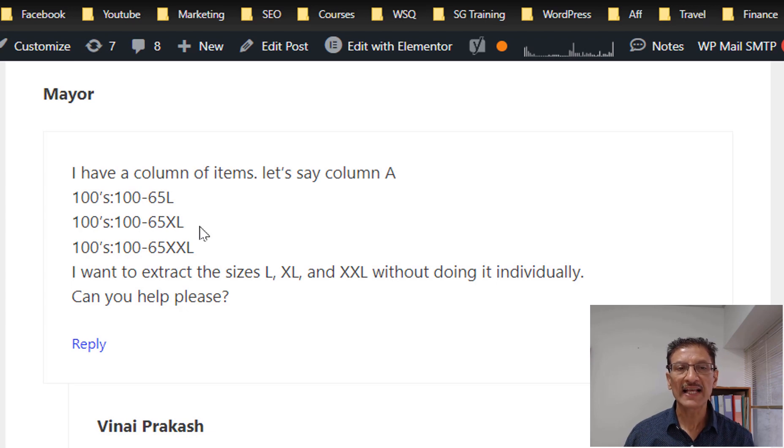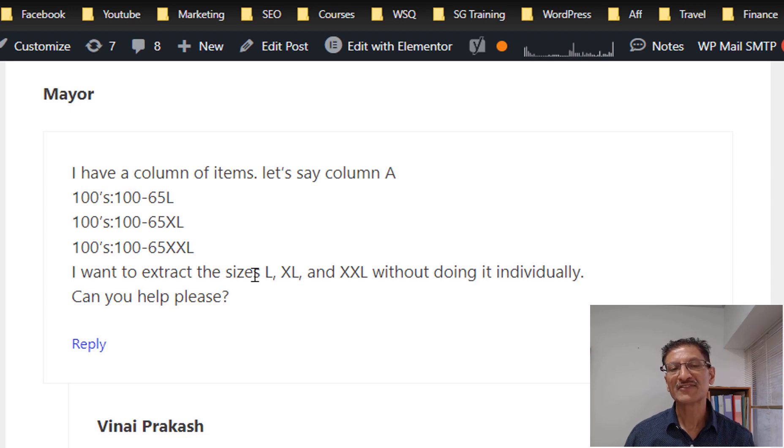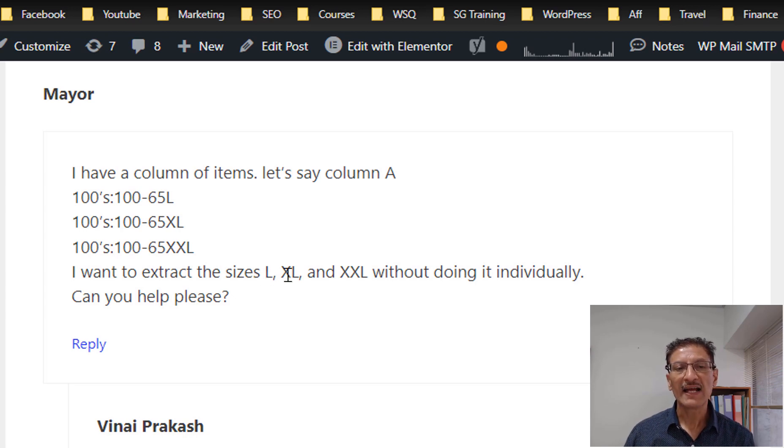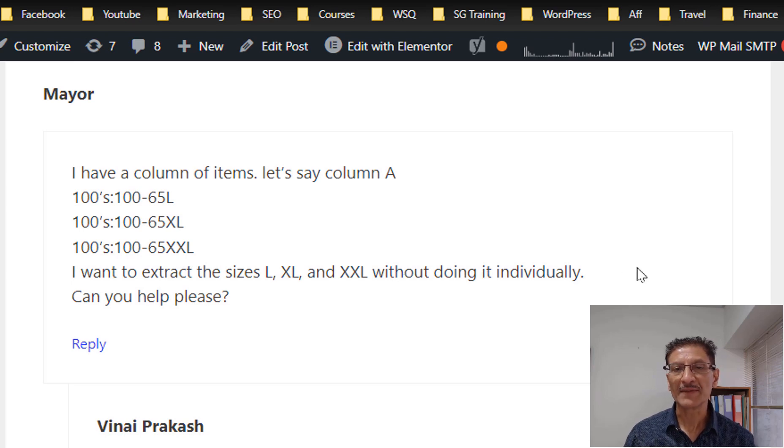hundred dash 65XXL, and he wants to extract the size which is L, XL or XXL without doing it individually.